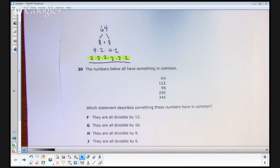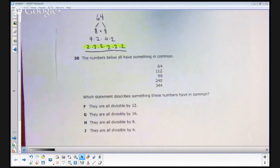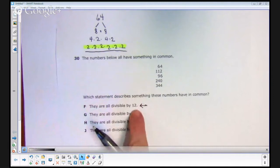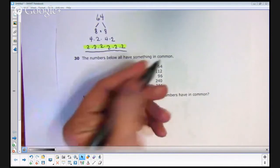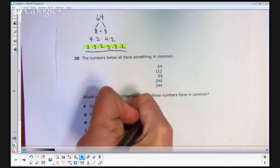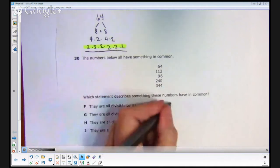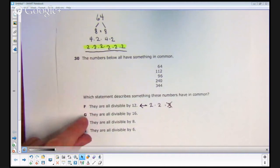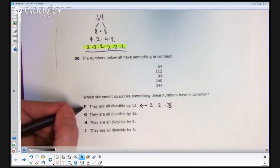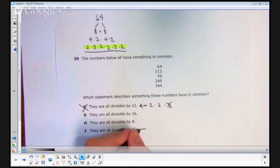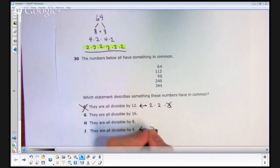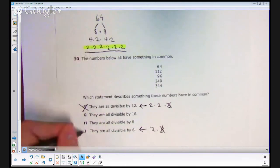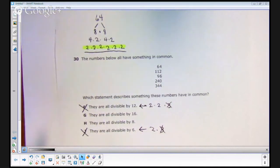The only prime factor in 64 is 2, which means there's no other prime factor in that number. So we can already eliminate 2 answer choices. The number 12 has a factor other than 2 — the number 3 will go into 12, because 12 breaks down as 2 times 2 times 2 times 3. That 3 is not a factor of 64, so 12 could not possibly go into 64 — we can eliminate answer choice F. The same applies to 6, which is 2 times 3 — since 3 is not a factor of 64, we eliminate J as well.